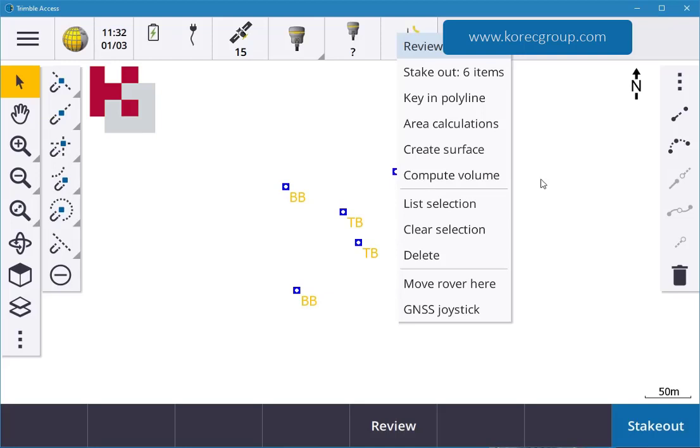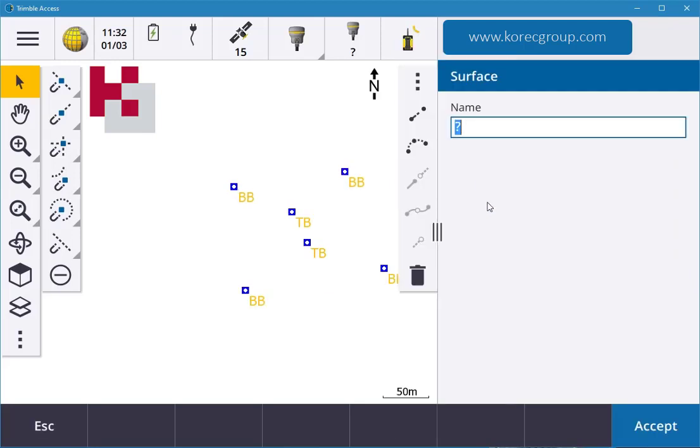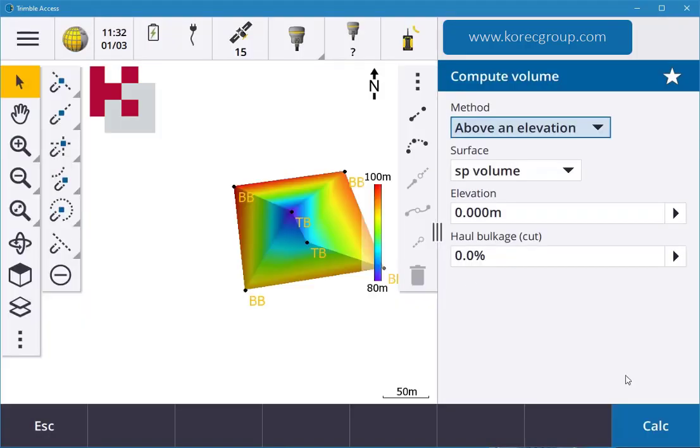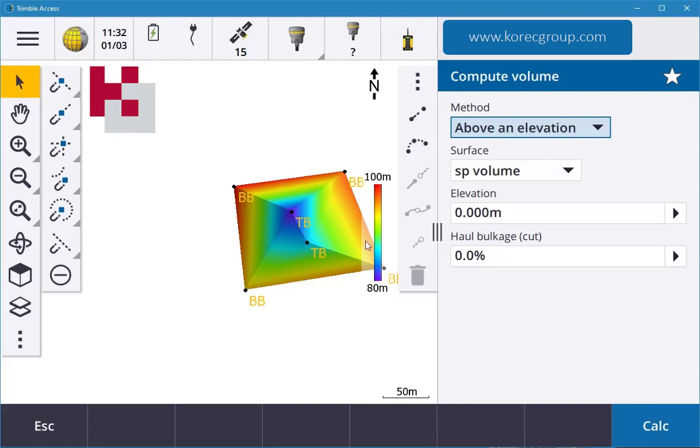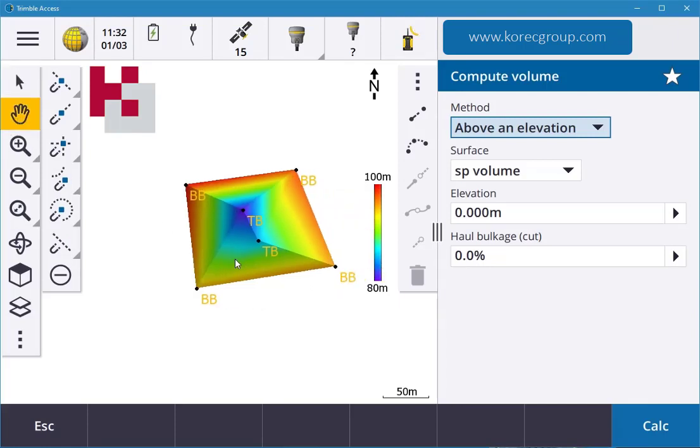But what happens is when you create a volume, it creates a surface and then automatically goes into compute volume as well, instead of creating a surface and then go back into the menu into the COGO and compute volume. So you compute a volume, you give it a name. I'm going to call this stockpile, just go volume, hit enter and accept, and that's the name of your surface.